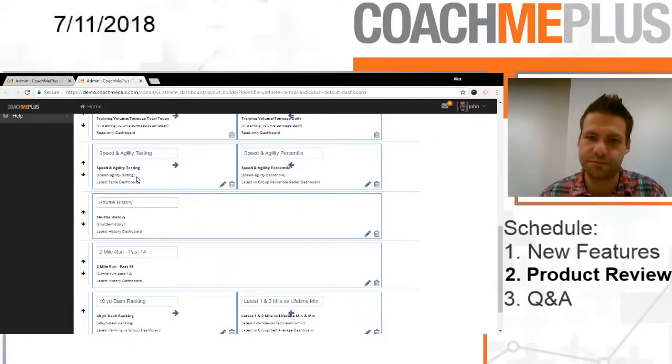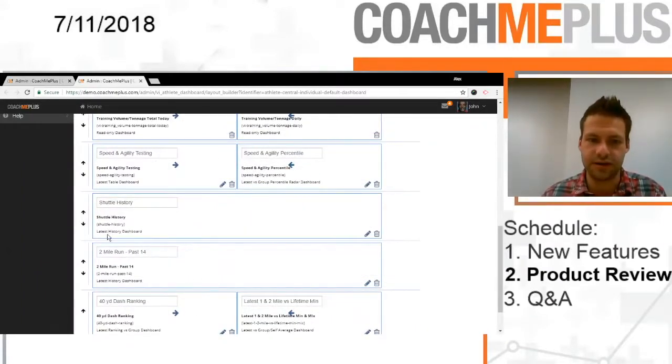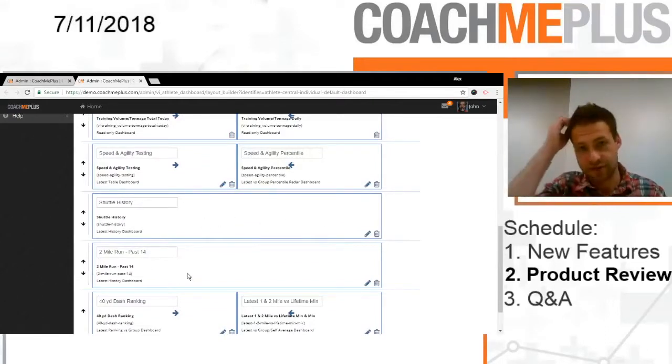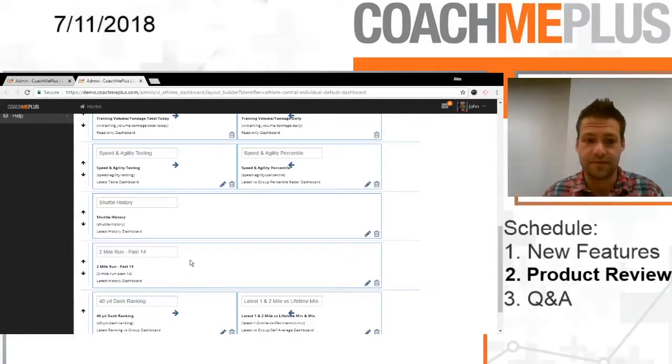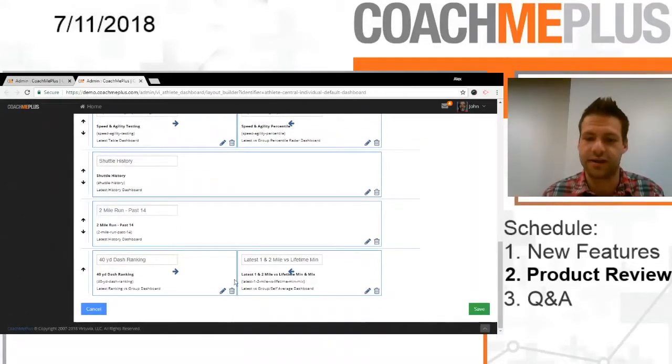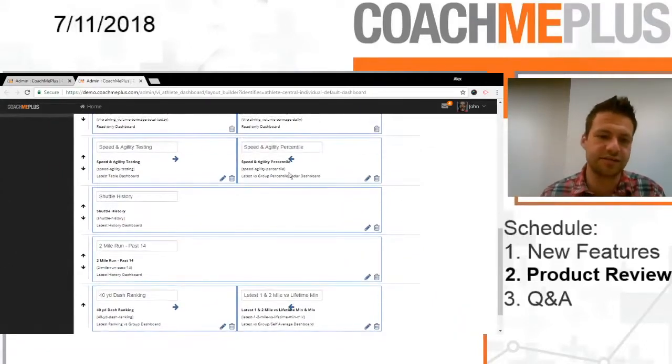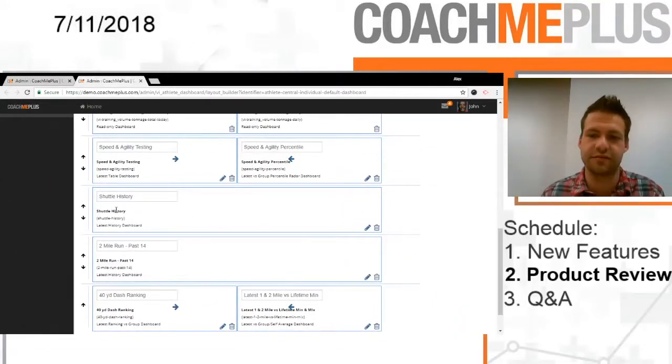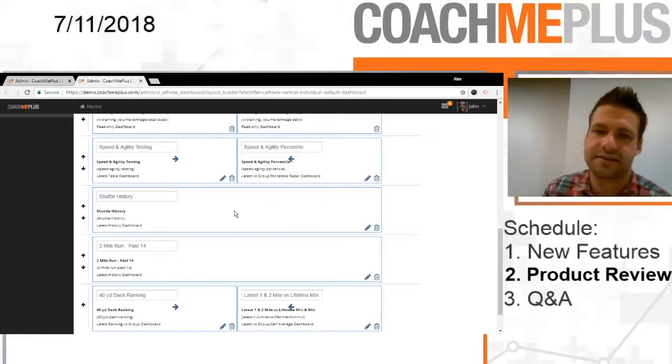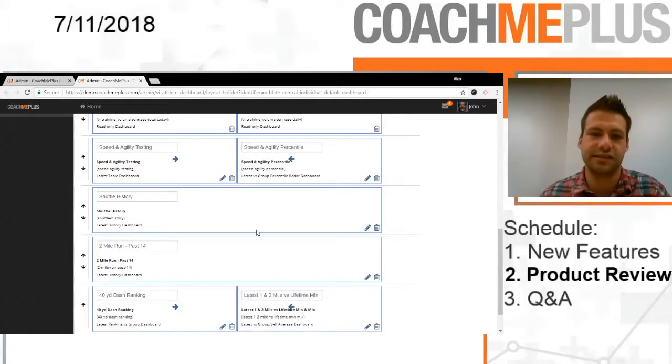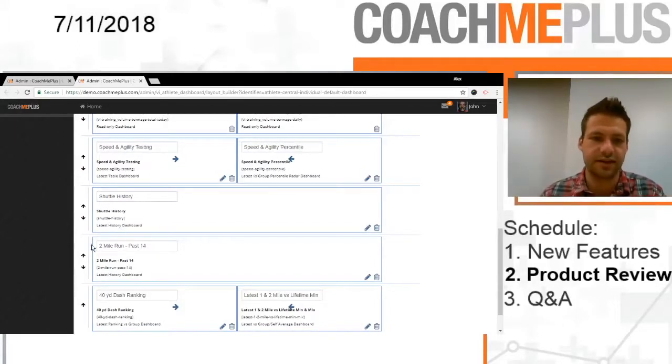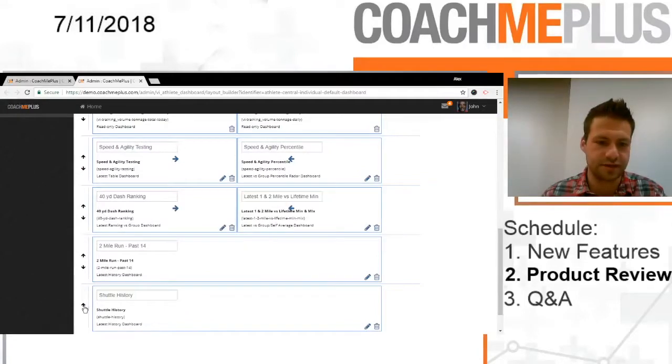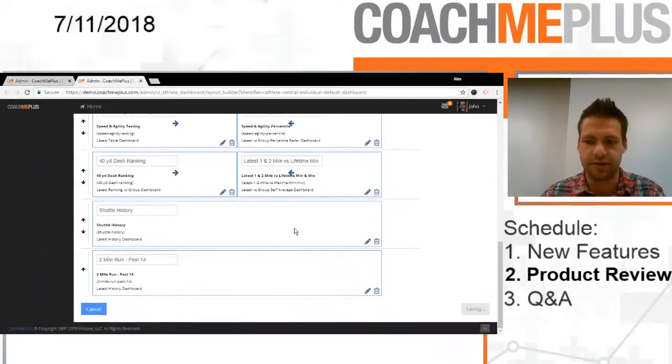We have our speed and agility testing in the table format. We've done a percentile radar. We've done all our shuttles combined versus our group average. We're going to do our two mile run, just the past 14 values. And then our ranking. And then also our lifetime min and maximum versus our latest. So successfully created six different visuals in which we can use to coach our athletes on a daily basis and convey very basic speed and agility testing information to our staff. So I'll write in here, if I want to move any of these around, I can move them up or down. Let's move this up and we're good to go.